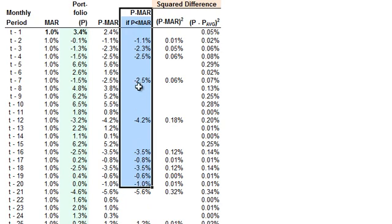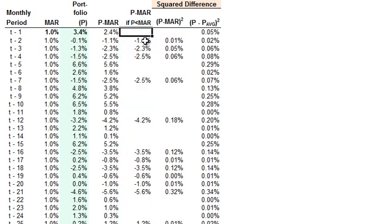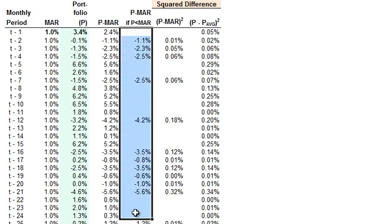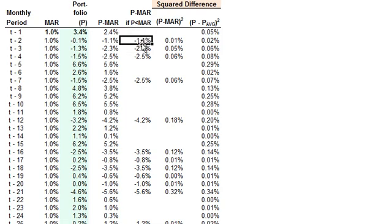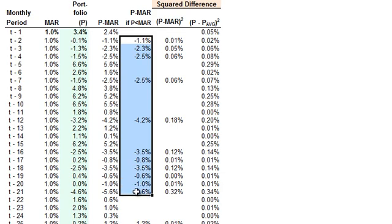This column I need for the Sortino because we're not going to calculate regular volatility — we're going to calculate a downside deviation. So we only want to pull out into a subset the returns that fall short of the hurdle. In that first month, the portfolio beats the hurdle, so it's not included. Only when the portfolio falls short of the hurdle does it get included.